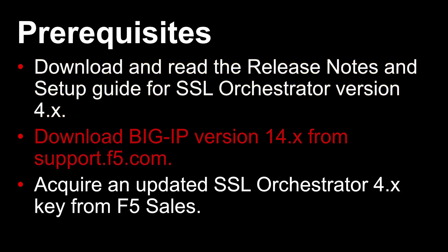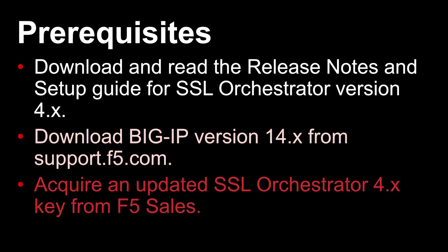Second, you must download the BIG-IP 14.x software from the F5 site, support.f5.com.